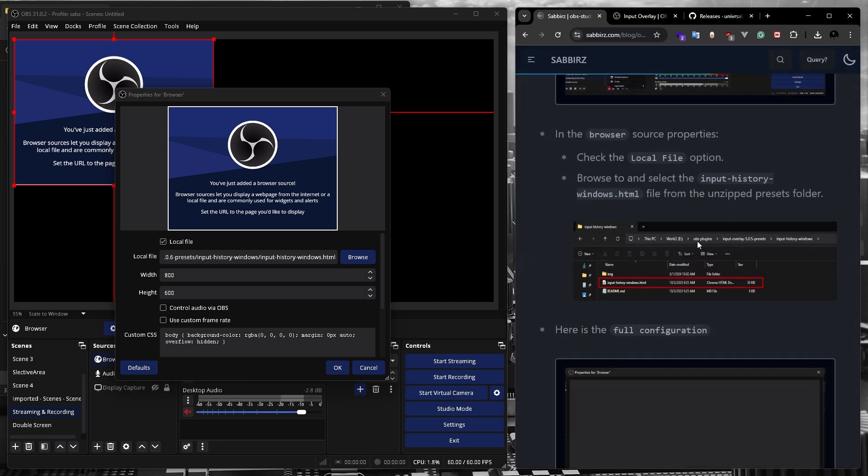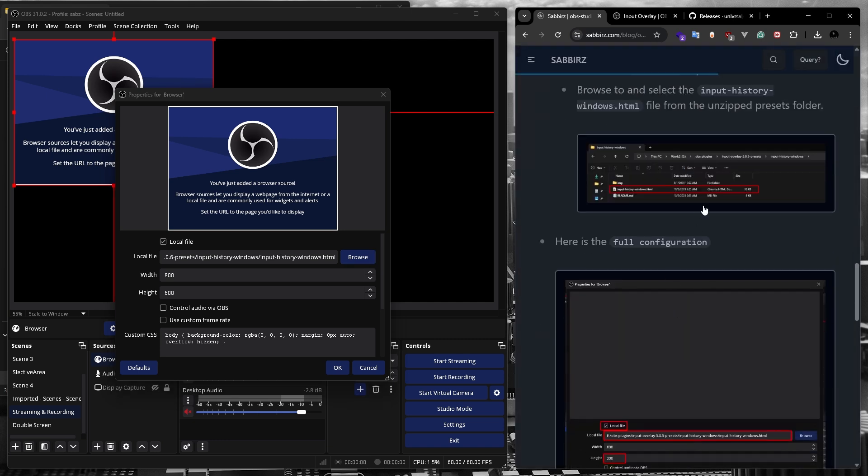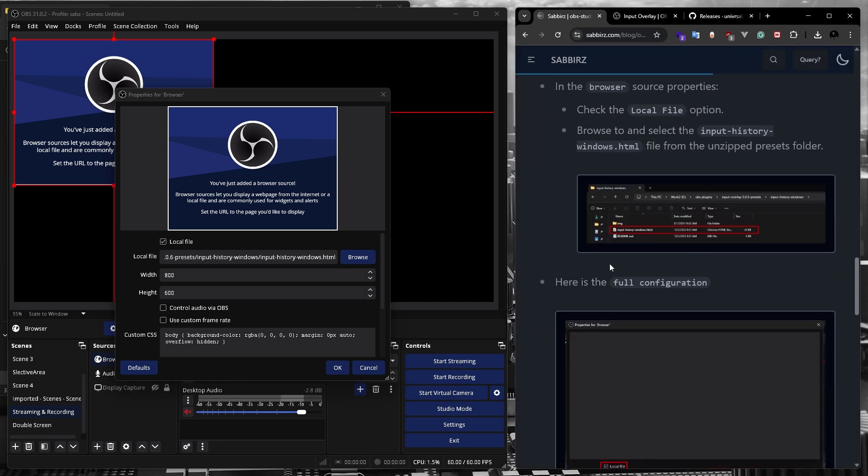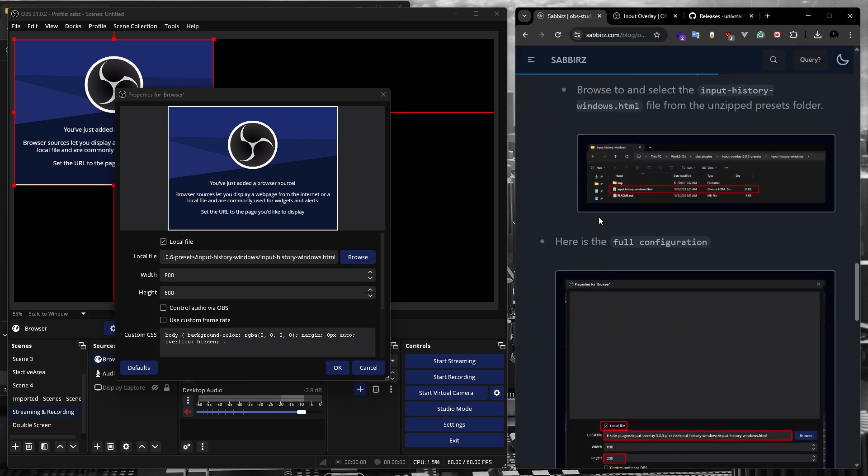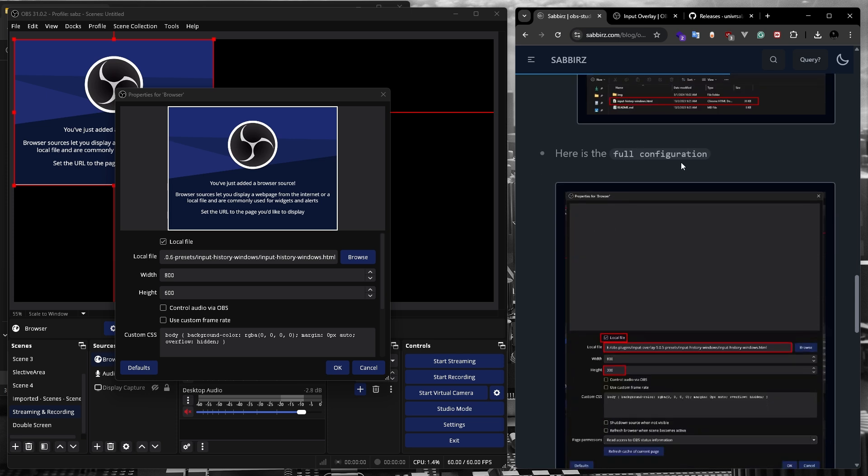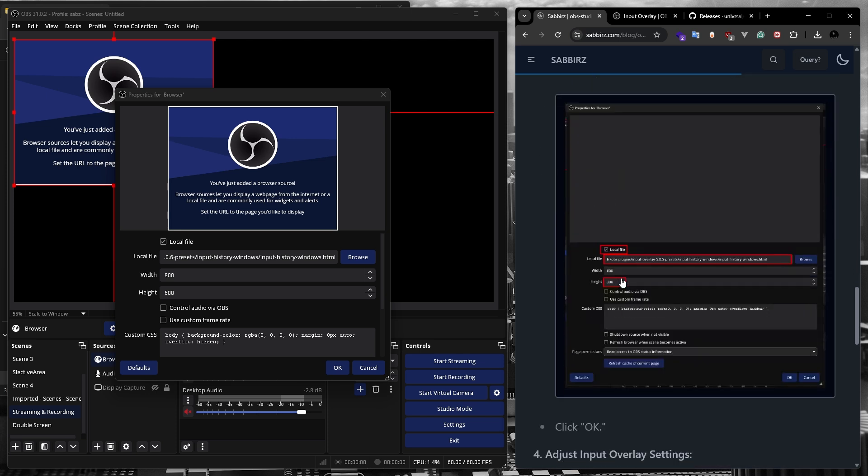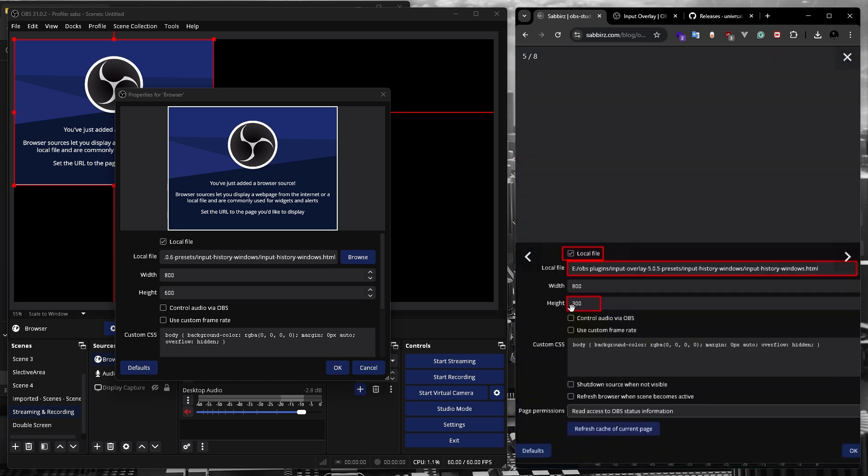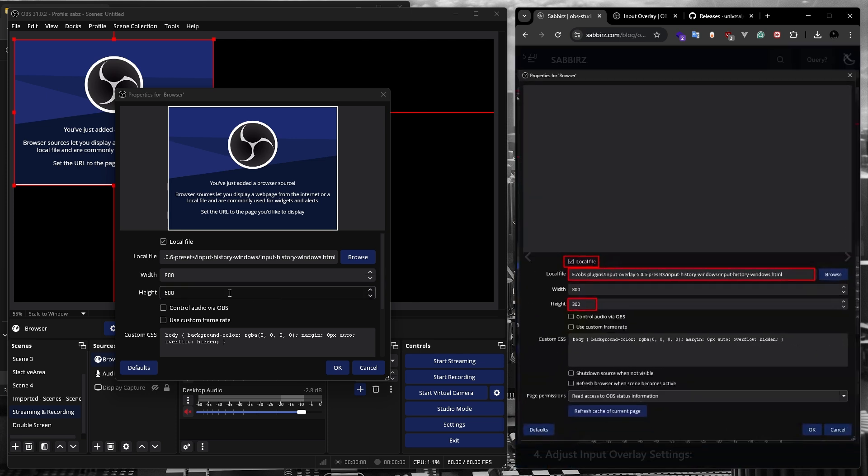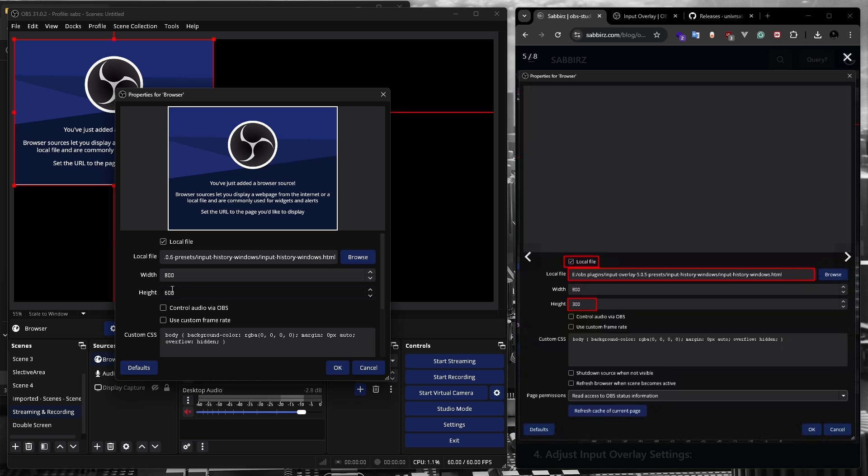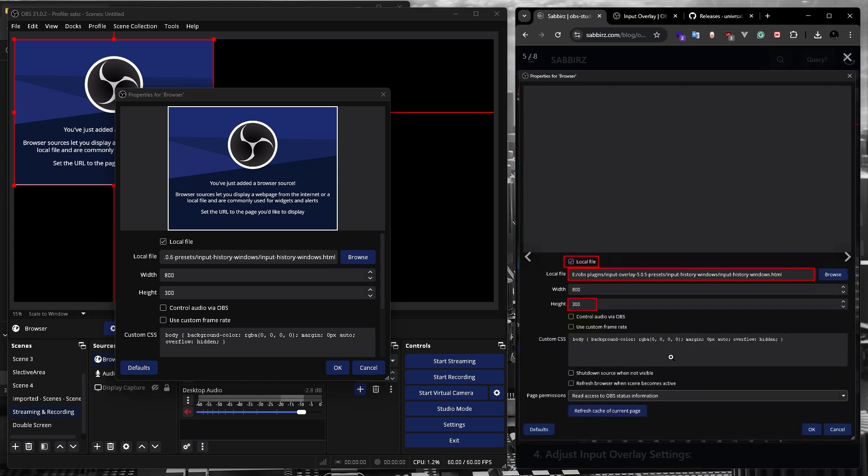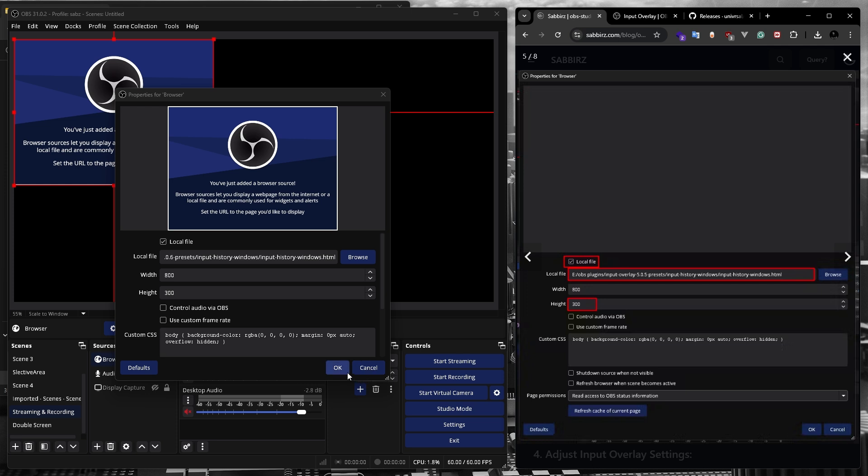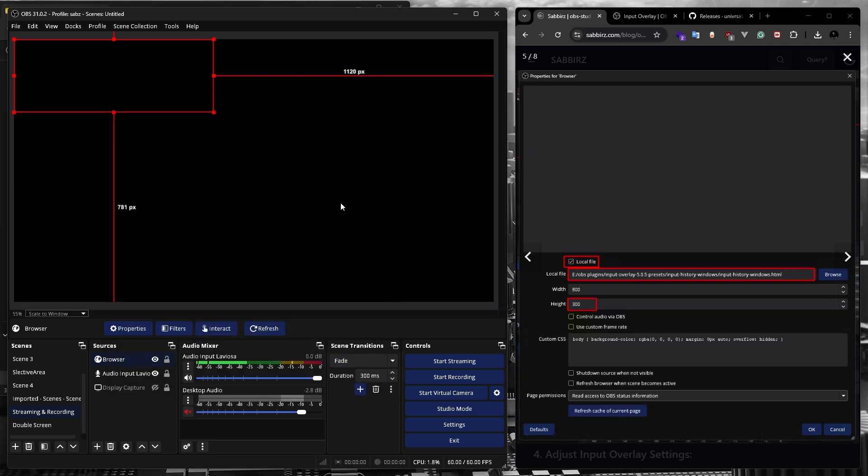Alright, as you can see in the blog post, I have included screenshots of all the settings and I have highlighted the important parts in the red boxes. So looking at the screenshot, we need to change the height from 600 to 300. There aren't any other settings we need to change in the browser source. So I'll just click OK.